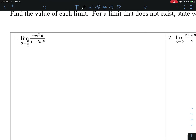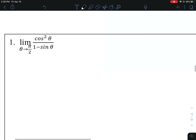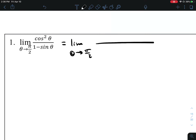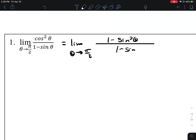Direct substitution won't work for problem 1, because if we do sine of pi over 2, we're going to get 1. Our denominator is going to be 1 minus 1, which is going to be 0. What we can do is use some trig identities to help manipulate this problem. Cosine squared of theta is the same as 1 minus sine squared of theta — that's one of our trig identities manipulated.